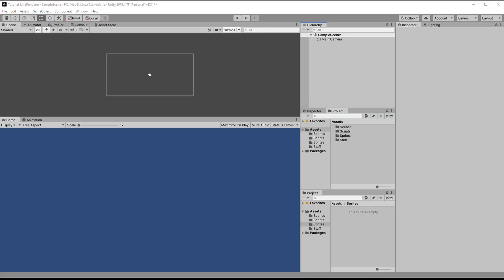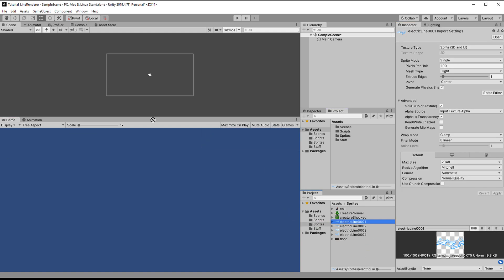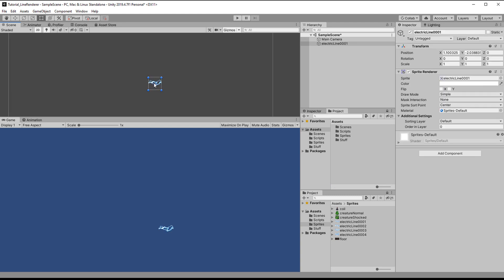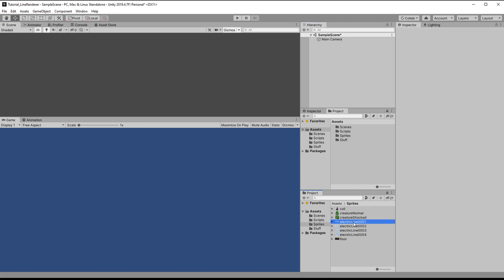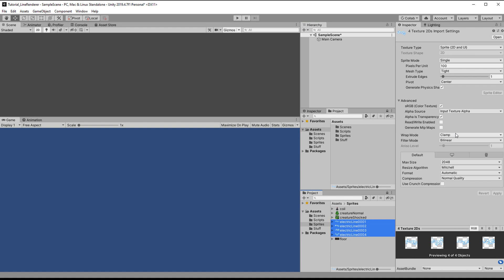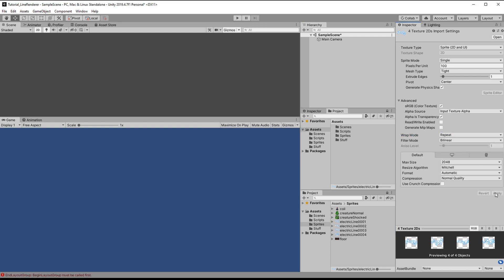I started with a brand new Unity project using the 2D template. I'm bringing in some sprites for the electric weapon and the creatures that will be electrocuted. We also need some textures for the electric lines. I made those in Krita using the wraparound mode so they can be placed next to each other seamlessly. That is important because you want the line renderer to repeat the texture, not just stretch it. For that, select all sprites and change the wrap mode to Repeat.